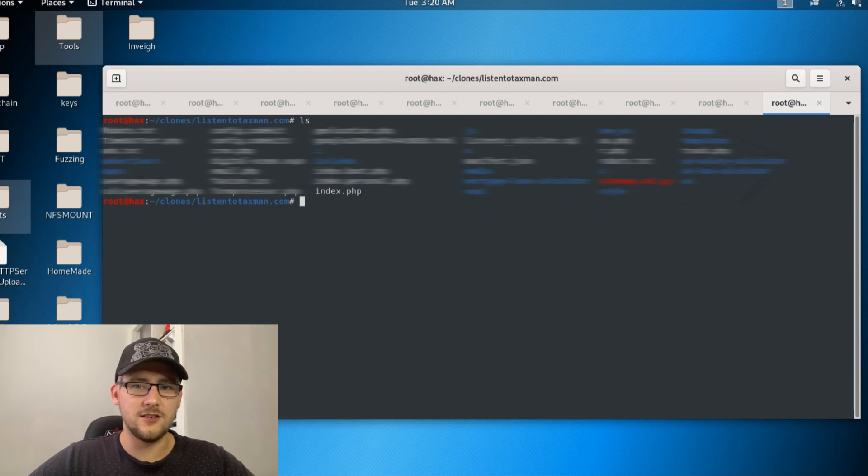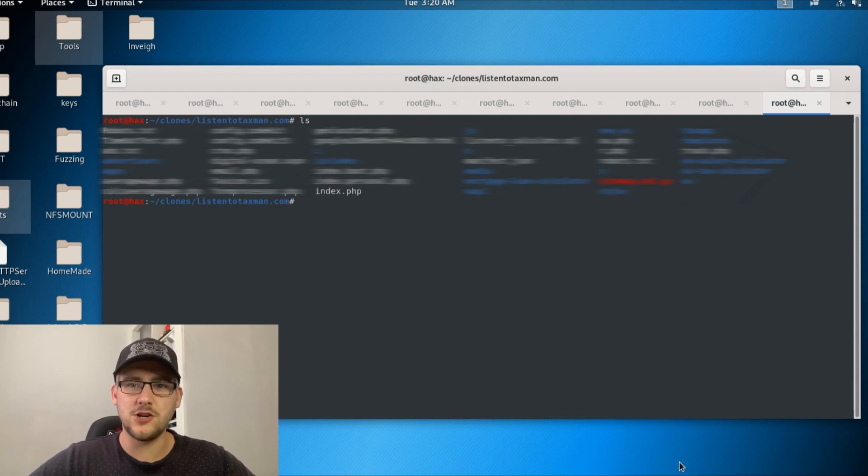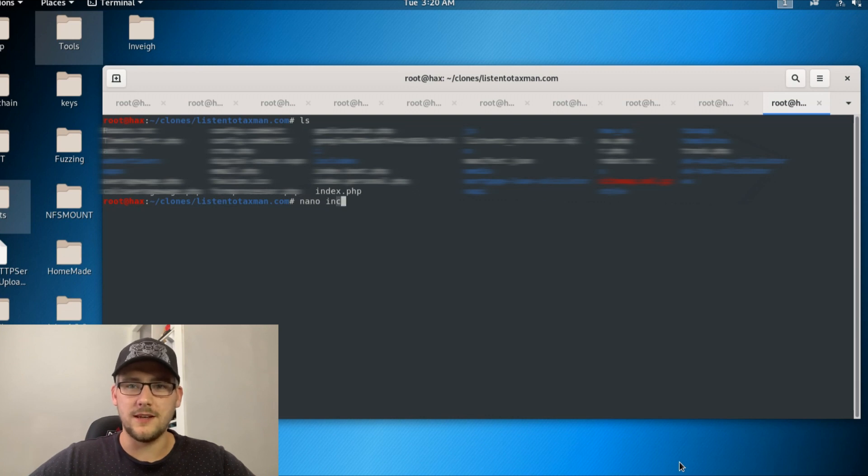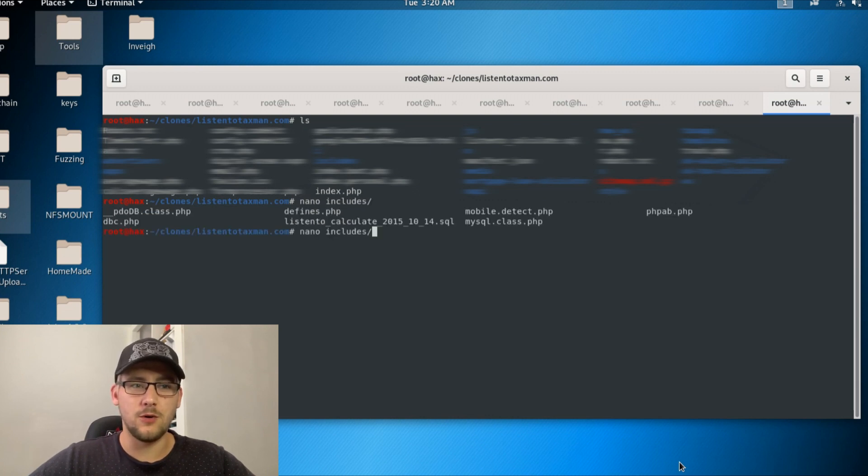Obviously this could be some really sensitive information that the web owner doesn't want people to see, so having this exposed to the internet could be quite powerful.